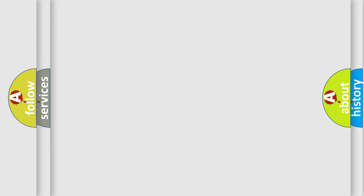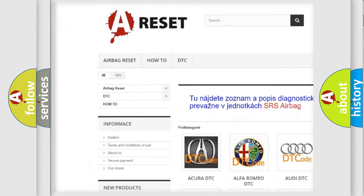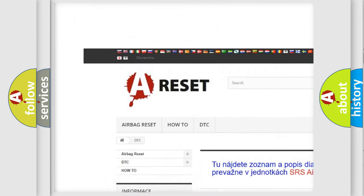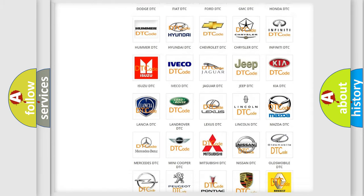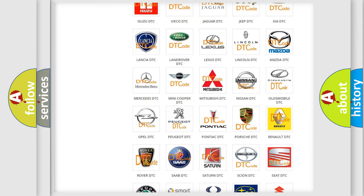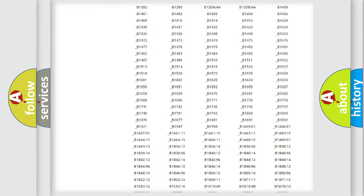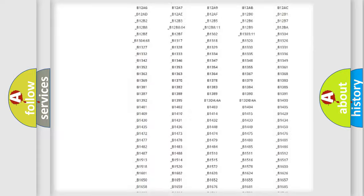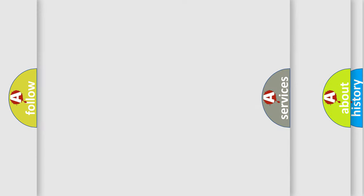Our website airbagreset.sk produces useful videos for you. You do not have to go through the OBD2 protocol anymore to know how to troubleshoot any car breakdown. You will find all the diagnostic codes that can be diagnosed in Pontiac vehicles, along with many other useful things.